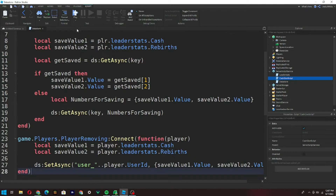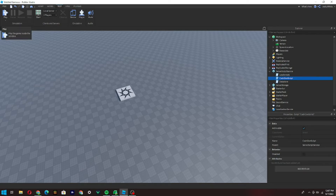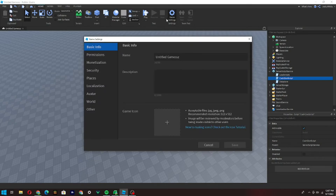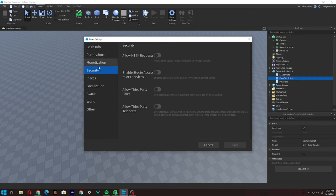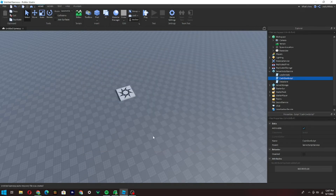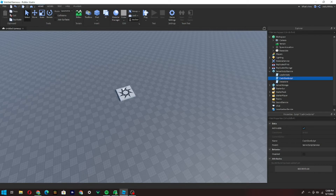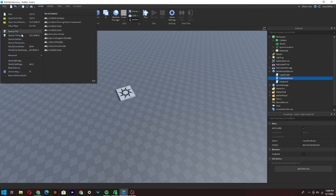Before we test the DataStore out, go to Home > Game Settings > Security and enable 'Studio Access to API Services' — switch that on and click Save. If you do not switch that on, your DataStore will not work. Also note: we can't test DataStores in Roblox Studio anymore, so we need to test in an actual live game. Go to File and click 'Publish to Roblox'.